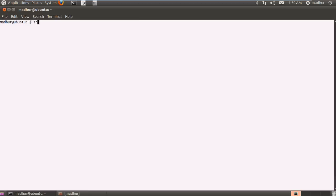Now what I am going to do is I am going to first create a file using touch. Touch is something that we learned about two tutorials ago. We type in touch and then give a space character and then type in a name for our file. Let's call it forest underscore gump.